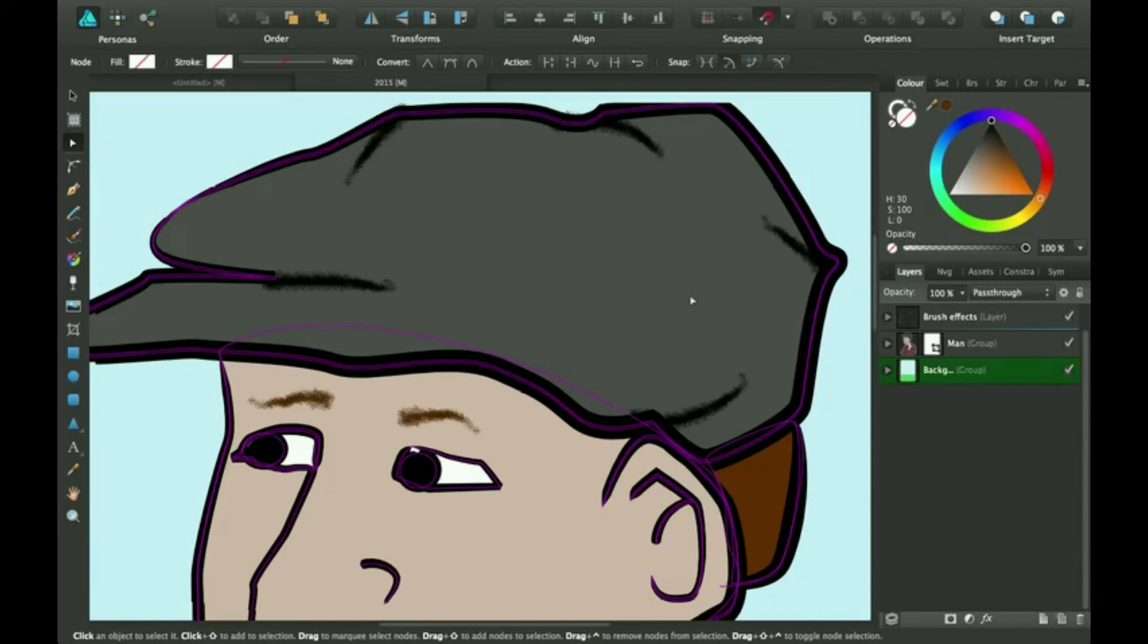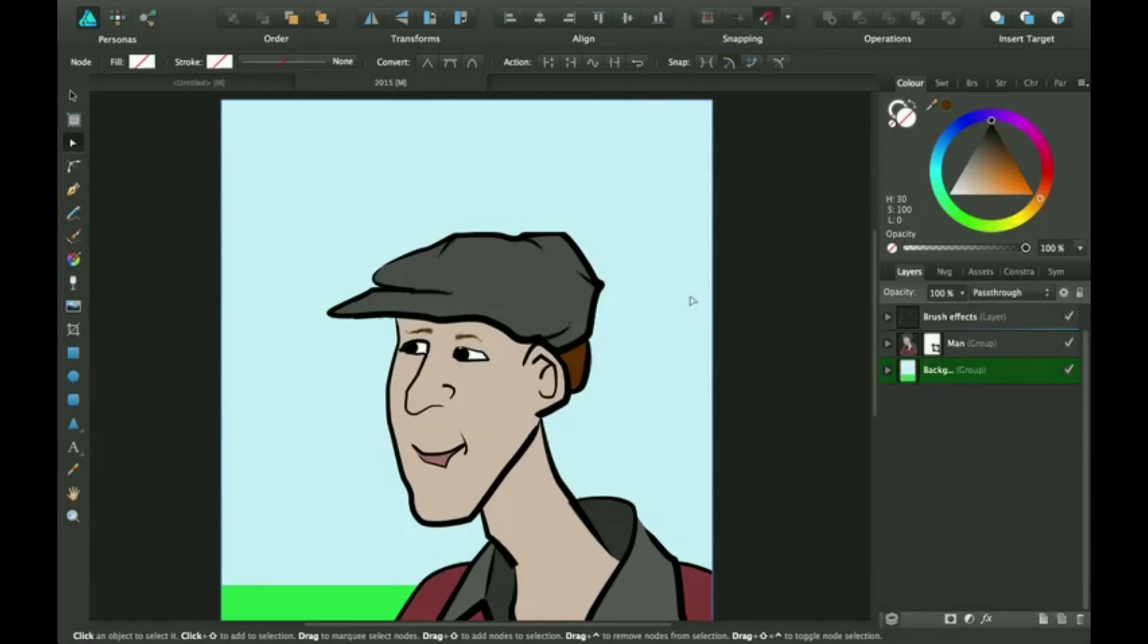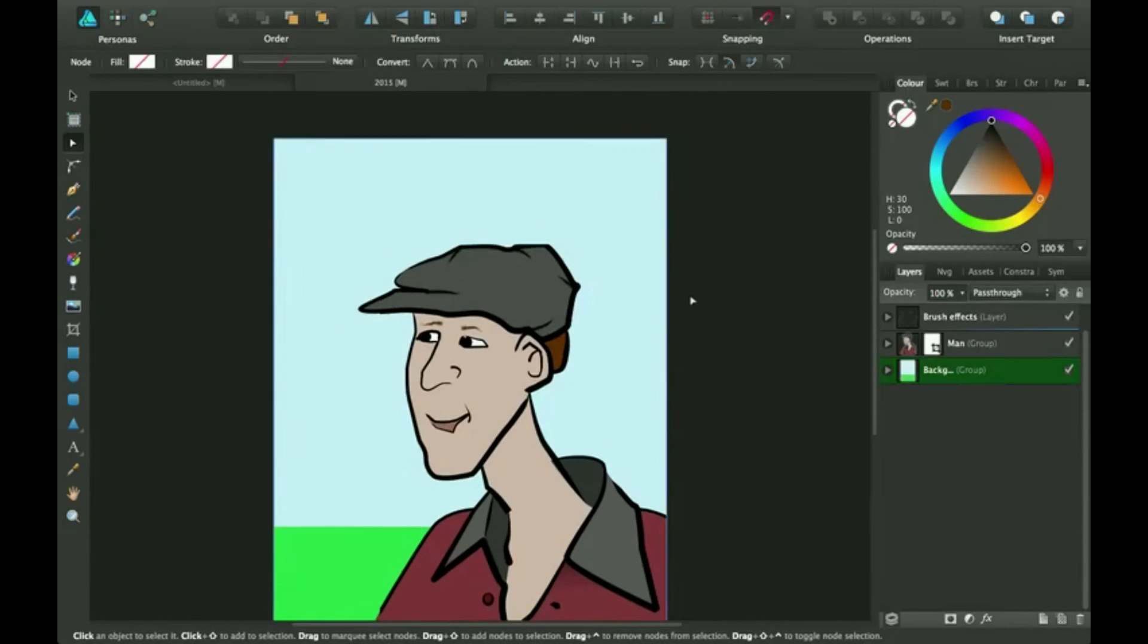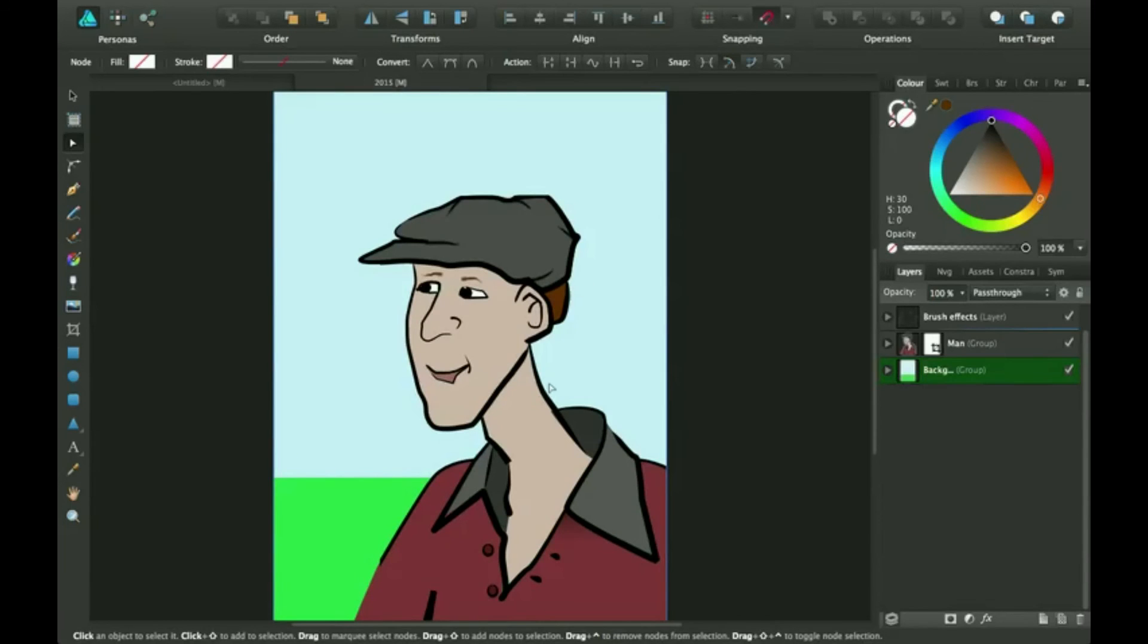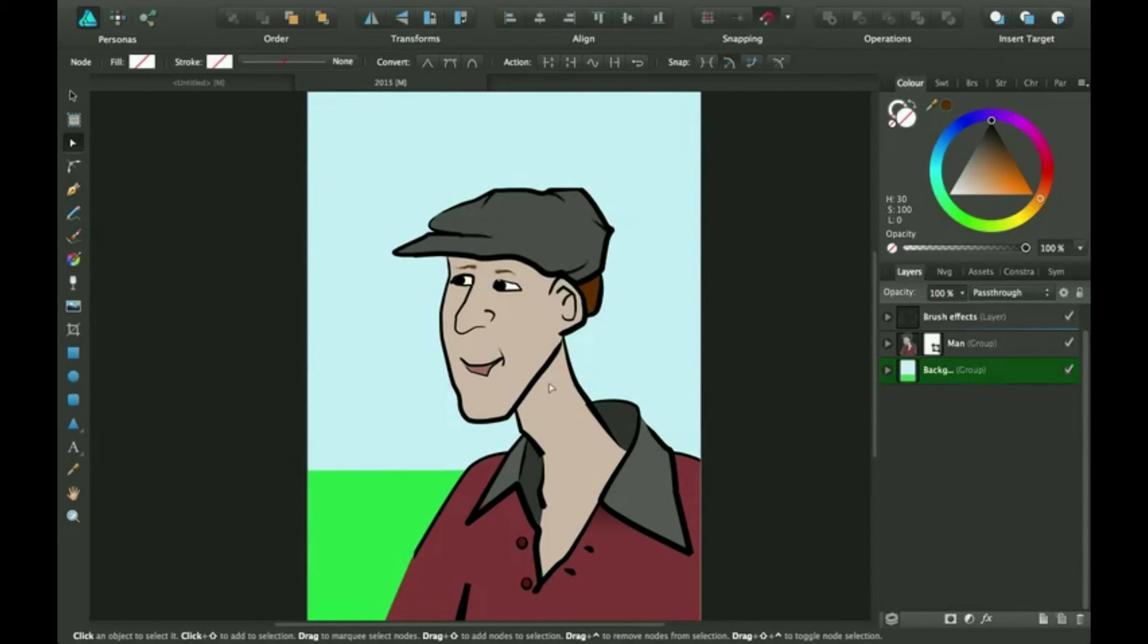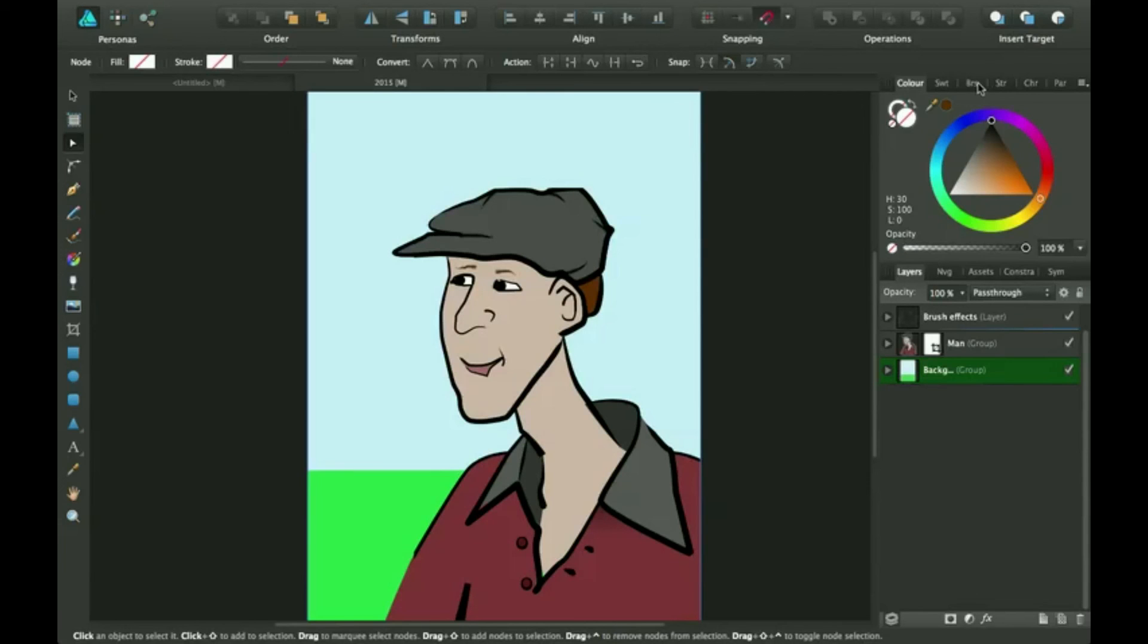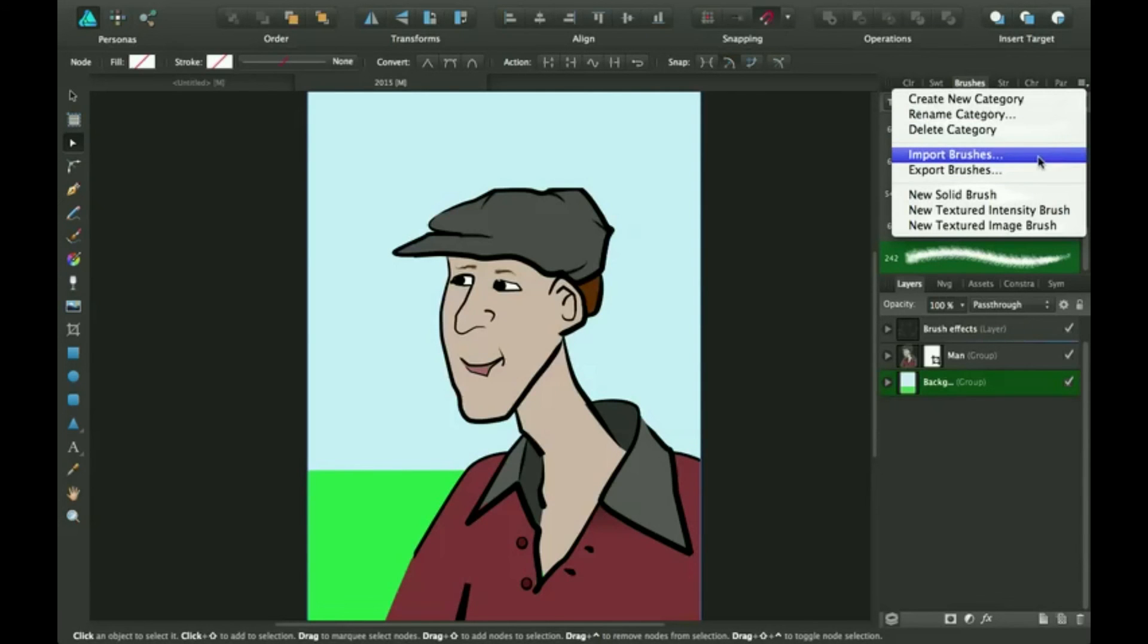This is really cool. When I first got Affinity Designer I was like, whoa, this isn't very cool because they don't have as many brushes. But you can make your own brushes. I'm going to show you what other options there are. You can export brushes or import them. You can create a new category.